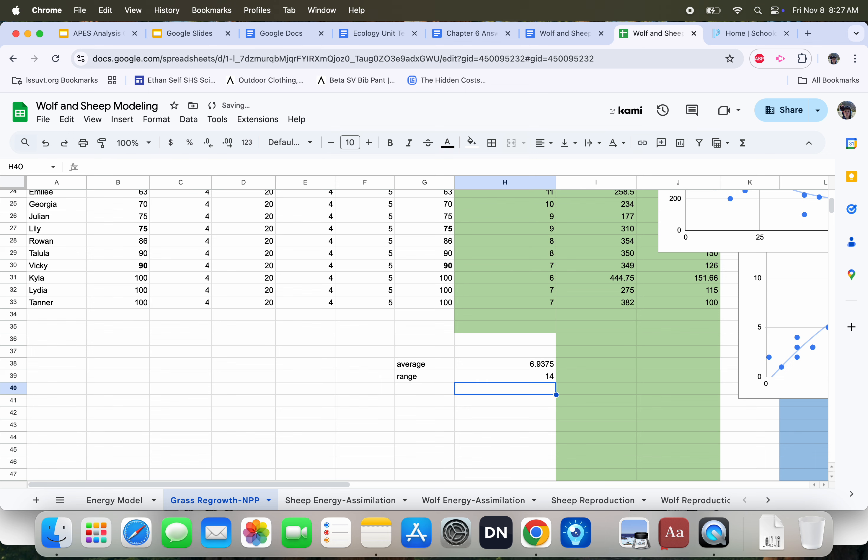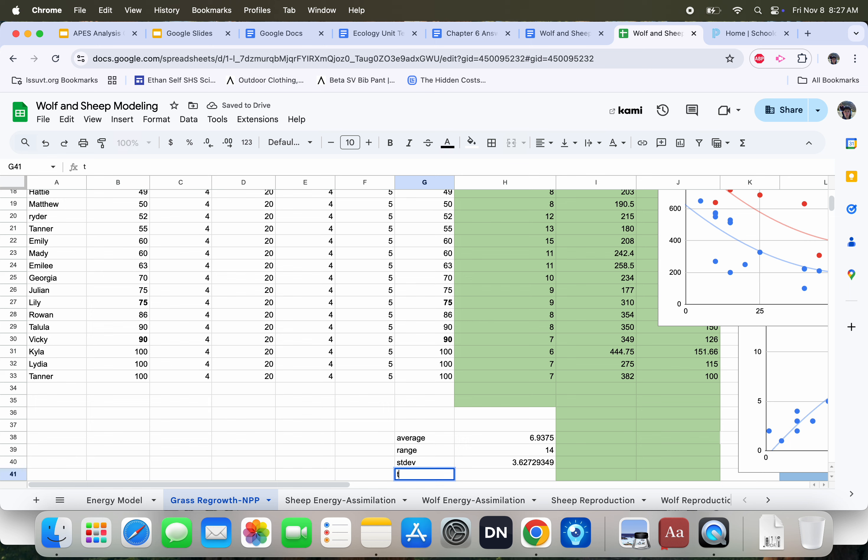So my range is 14. I can do standard deviation, which is going to tell me how precise my data set is. Left parenthesis. Highlight all the data. Right parenthesis. Boom. 3.6.